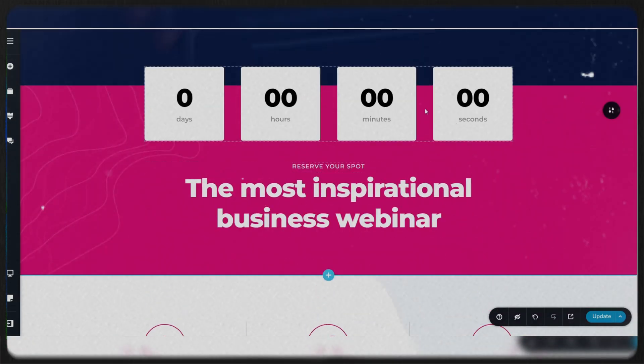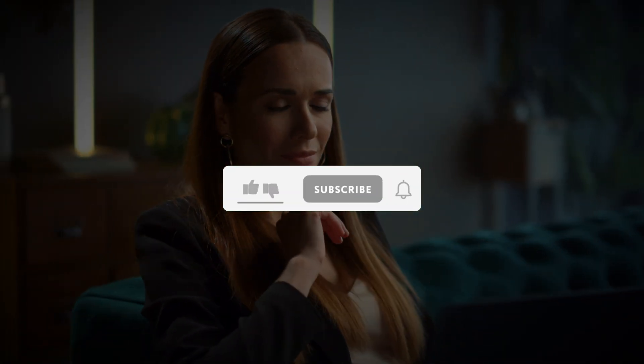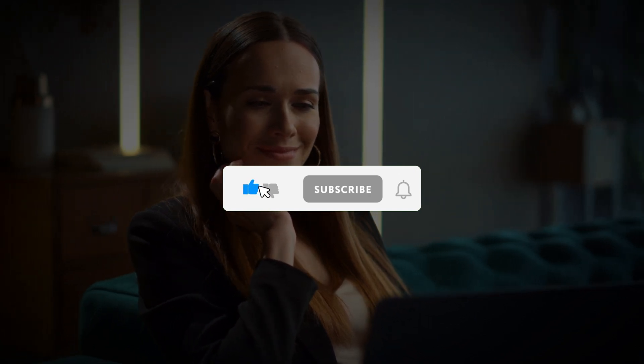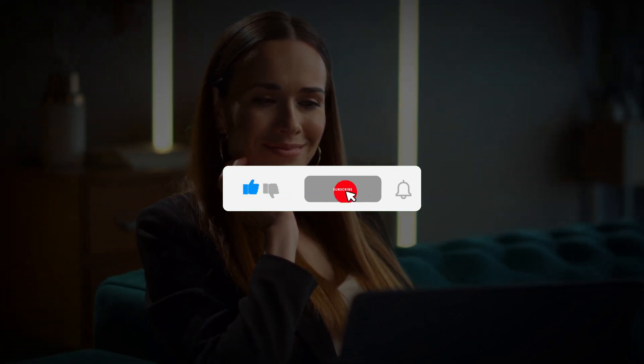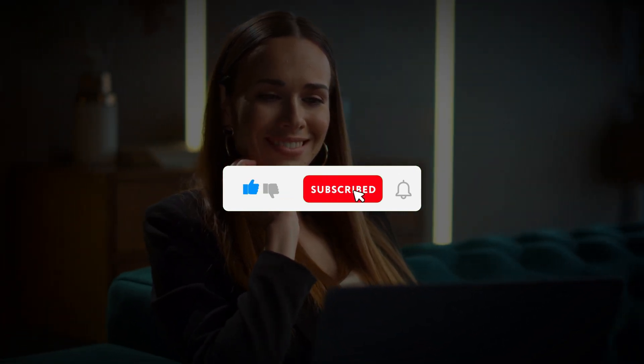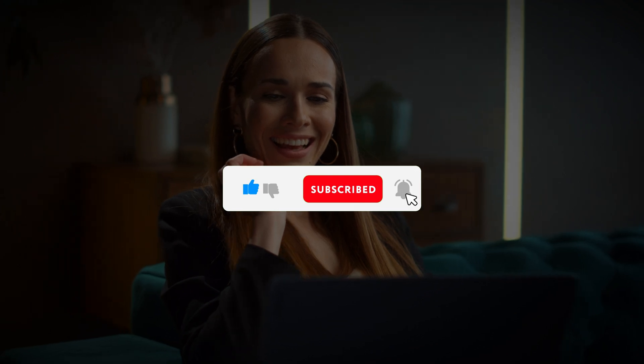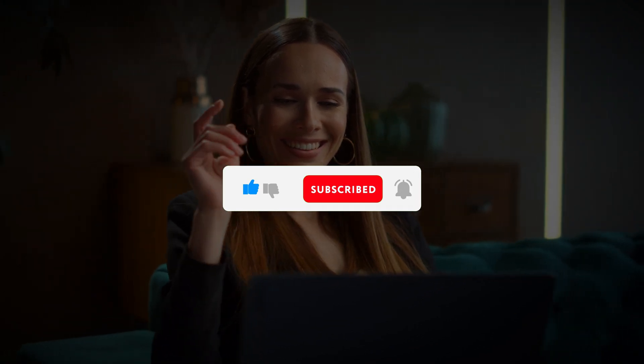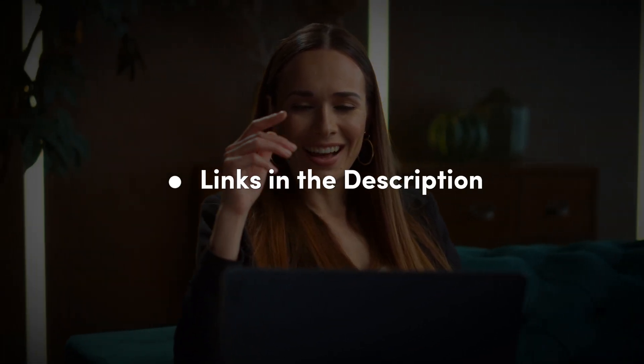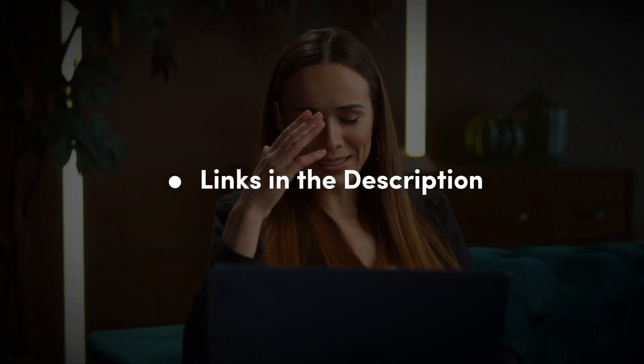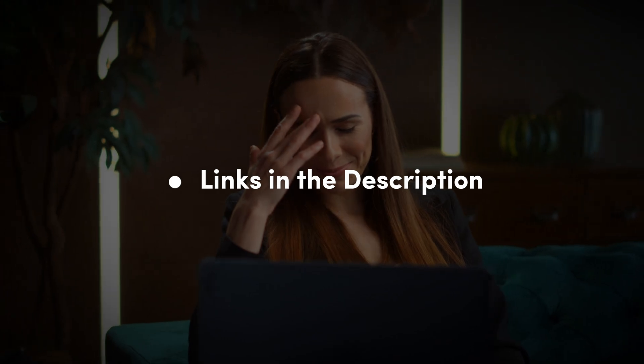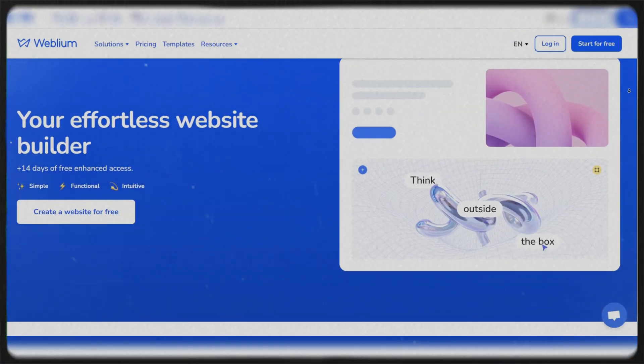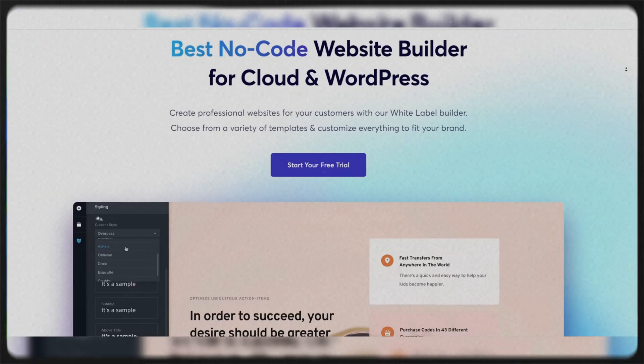Kindly like this video, leave a comment, share with friends, and also make sure to hit the subscribe button. Also make sure to check the links in the description below to try these website builders for free. Without further ado, here are the best white label website builders.